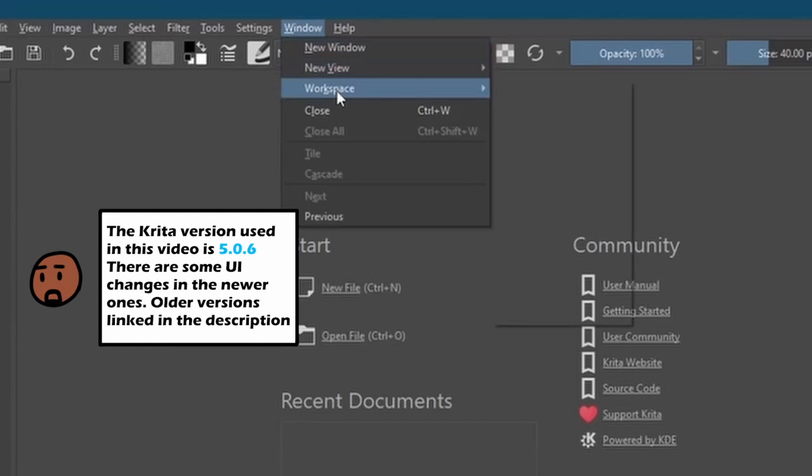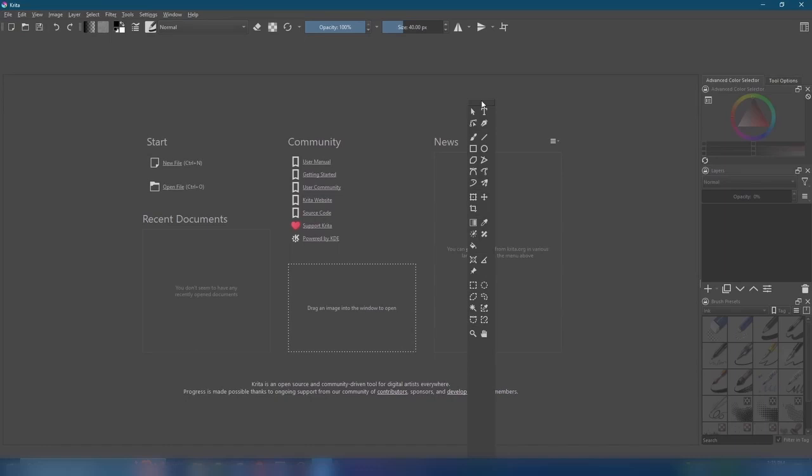We can move these windows around to our liking, but don't worry about that too much for this video. I'm only going to show the basics.